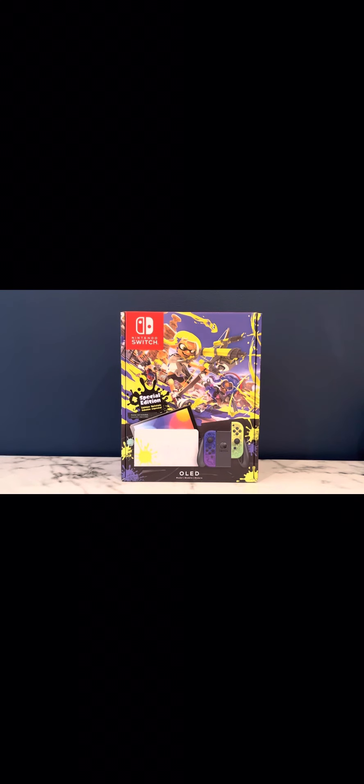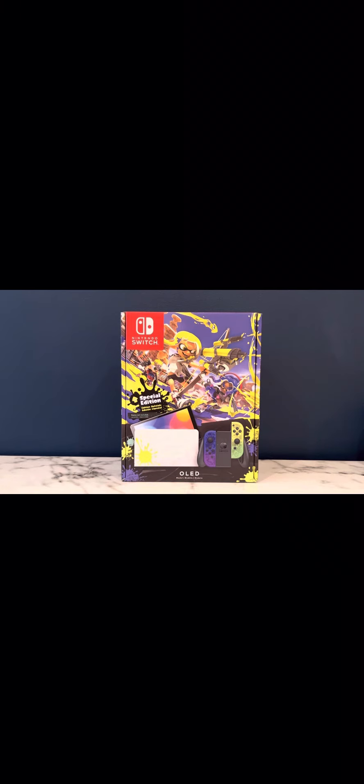Hey guys, ahead of the release of Nintendo's new Splatoon 3, they just released a limited edition special new Nintendo OLED Switch. Let's check it out.